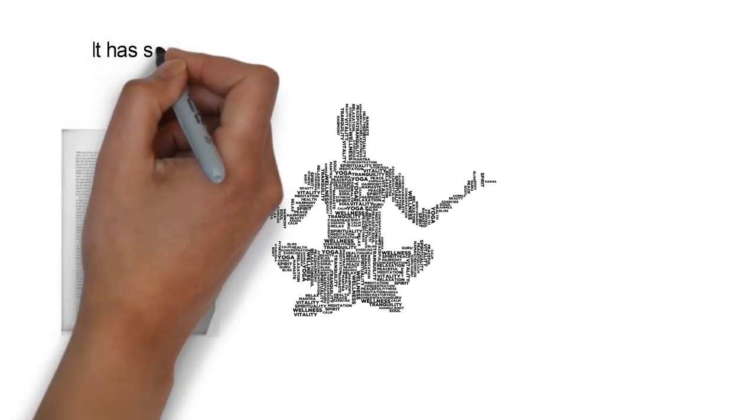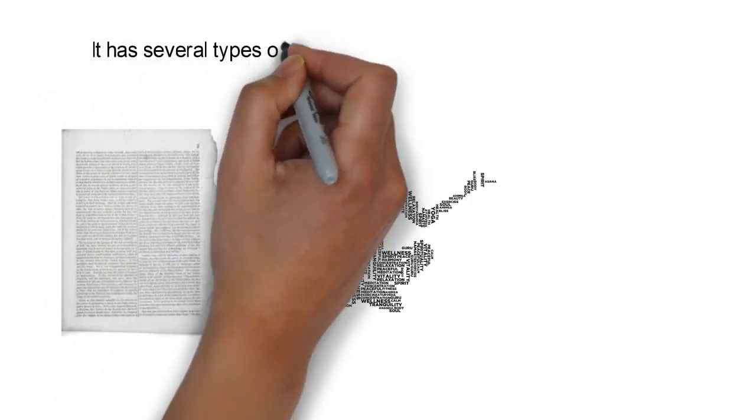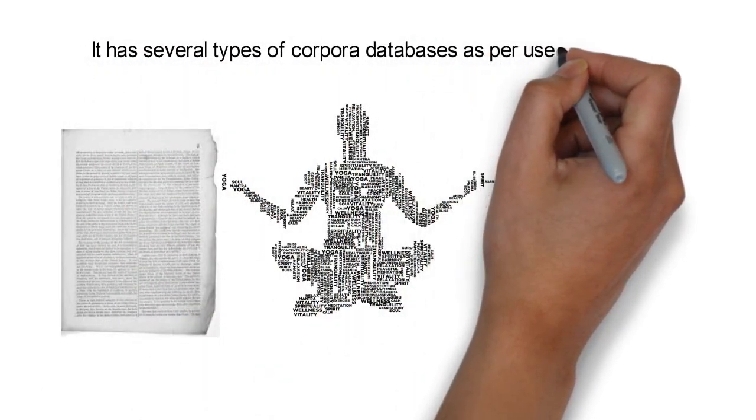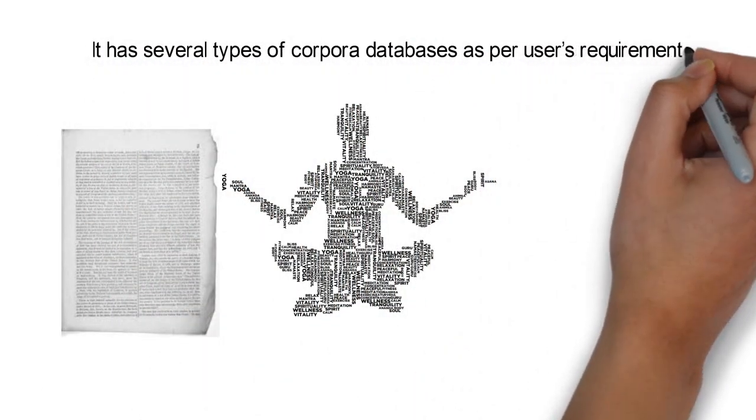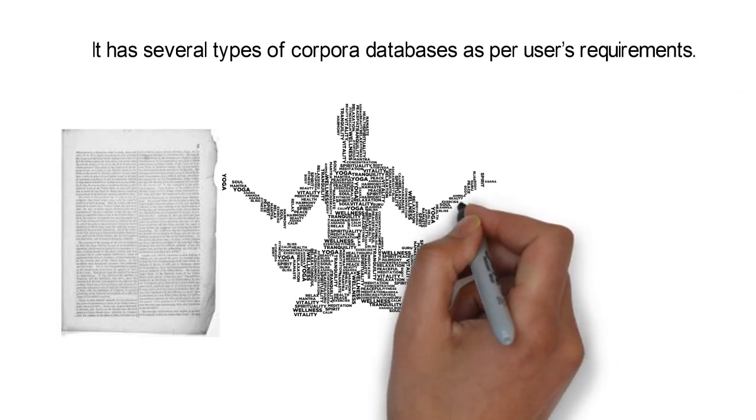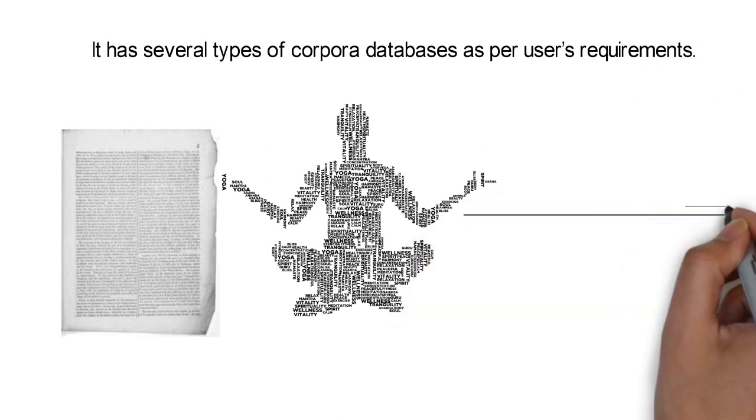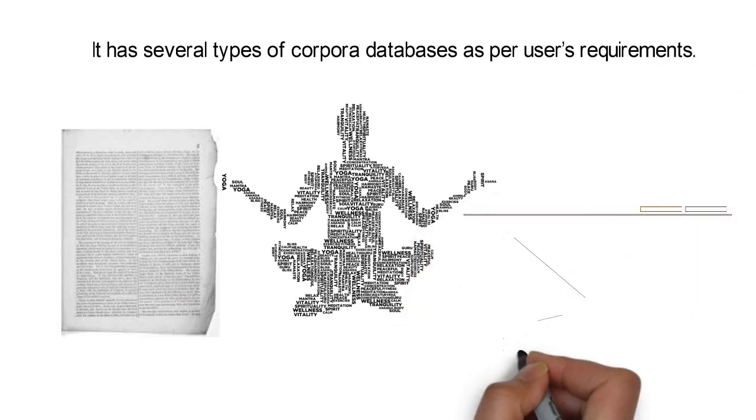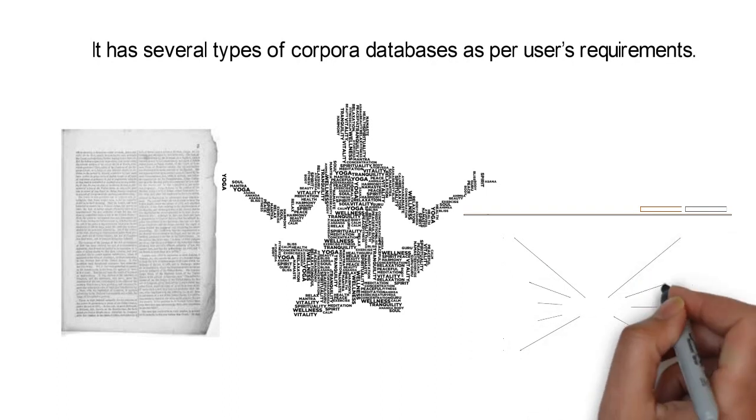It has several types of corpora databases as per users' requirements. For example, a general corpus of spoken language, database of words, or specialized corpora like language learner corpora.